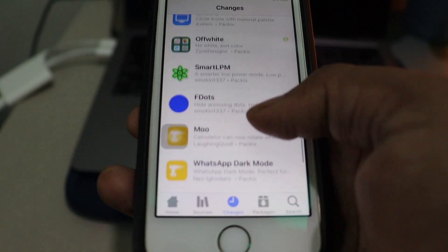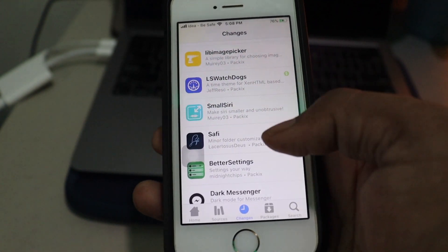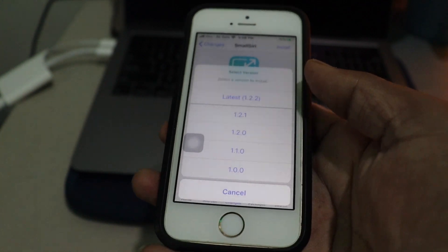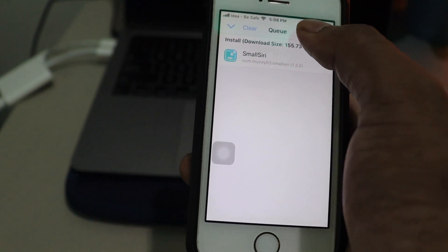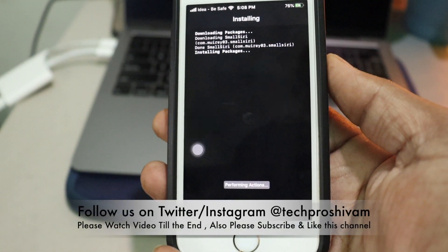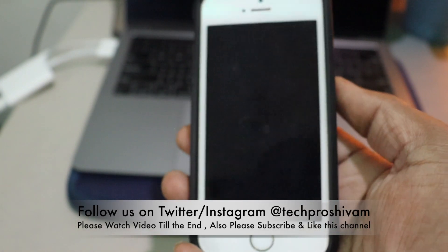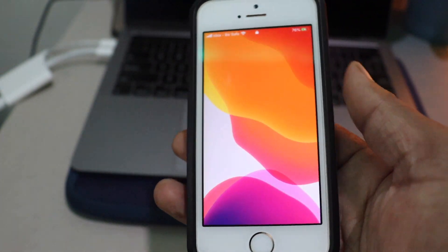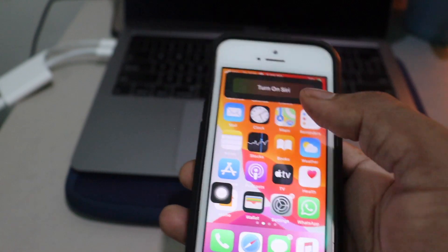We just added a package repo. The Package repo is very large — a lot of very good tweaks are available in it. There are a lot of free tweaks and paid ones too. I'm installing a small Siri tweak; previously it was taking the entire screen, but with this small Siri tweak it will only take a small portion of your device's screen. Very good tweak — got it installed.